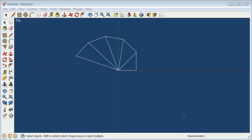Hello everyone. Mr. 13 Things is back with drafting and SketchUp — sketching and SketchUp — this log square root spiral.